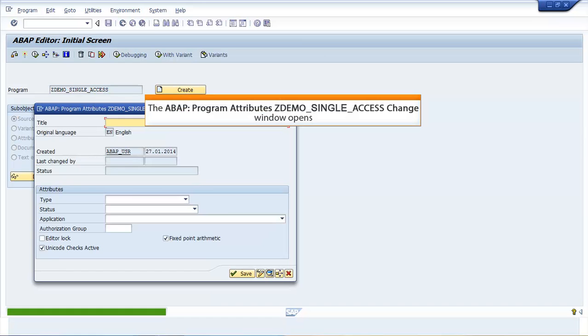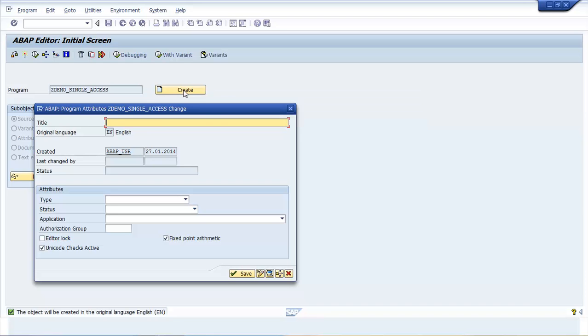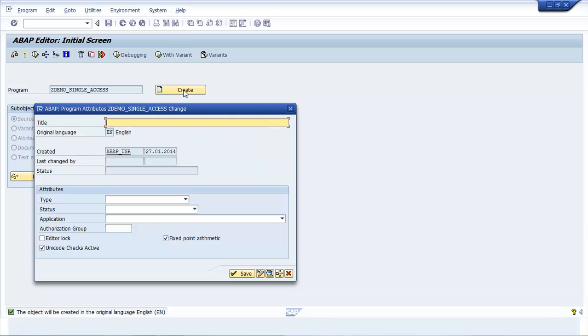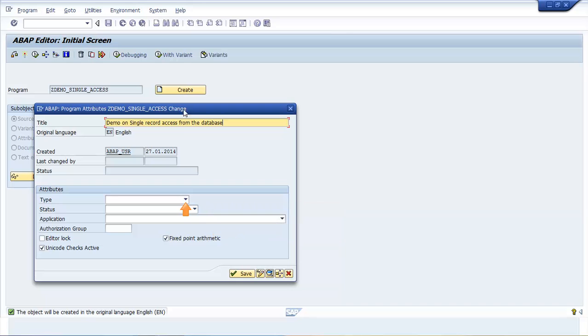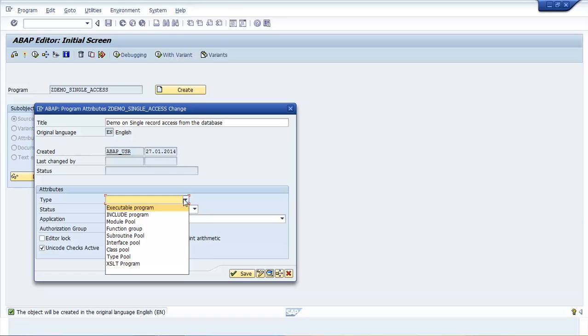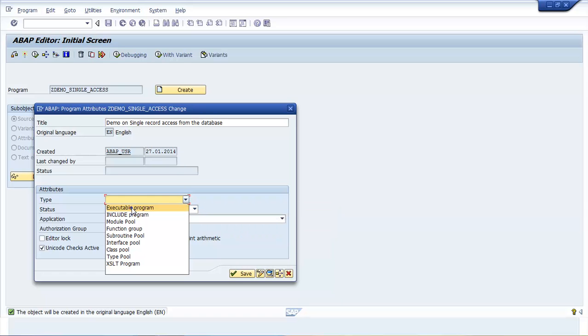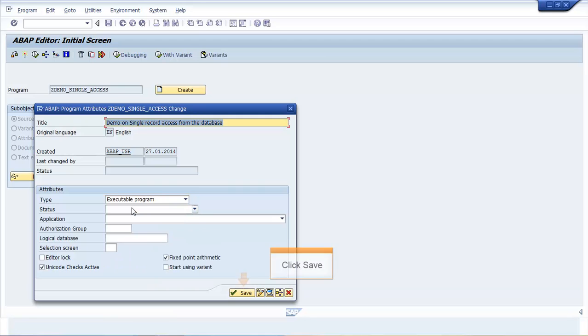The ABAP Program Attributes ZDEMO_SINGLE_ACCESS change window opens. Enter a short description in the Title field. Click the drop-down menu button in the Type field. Select Executable Program Item. Click Save.